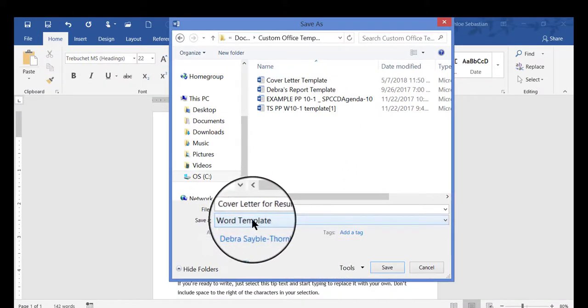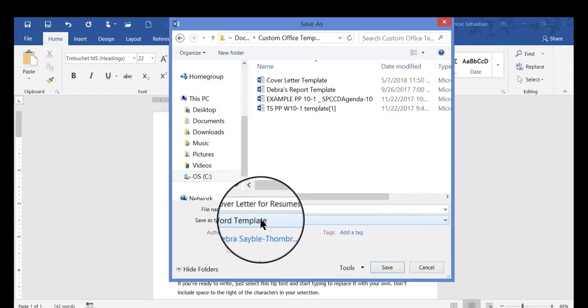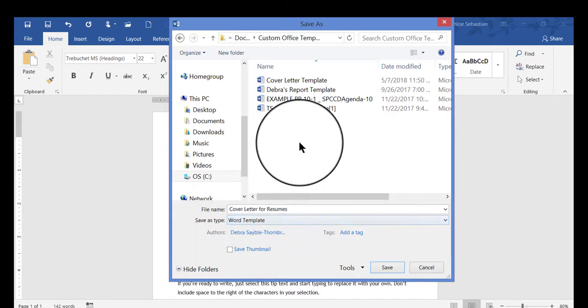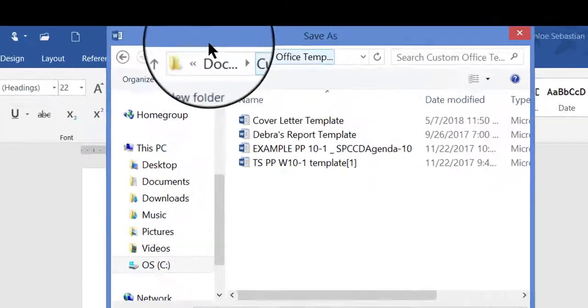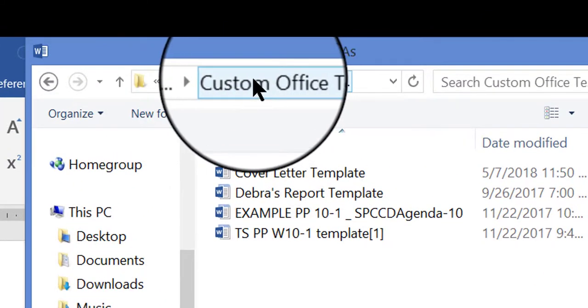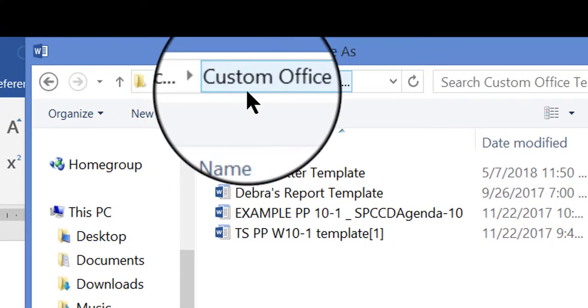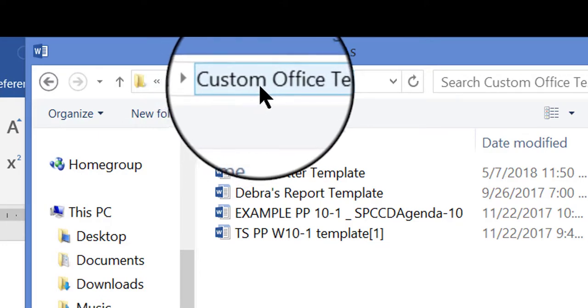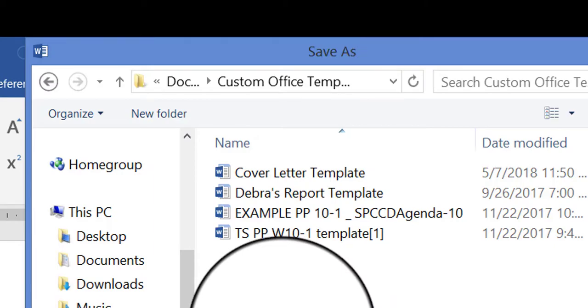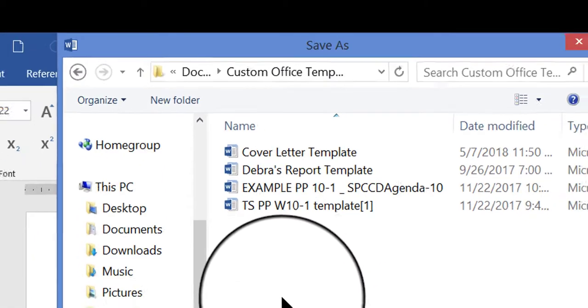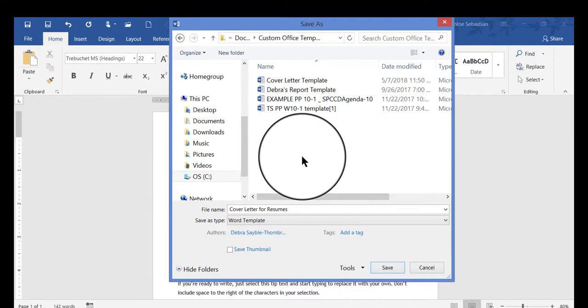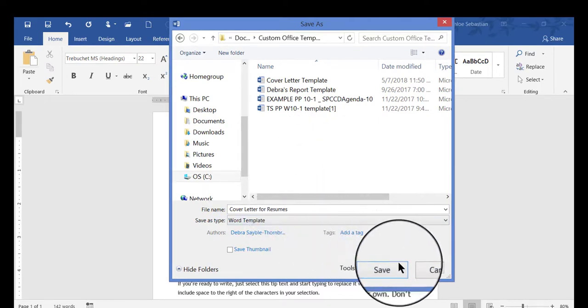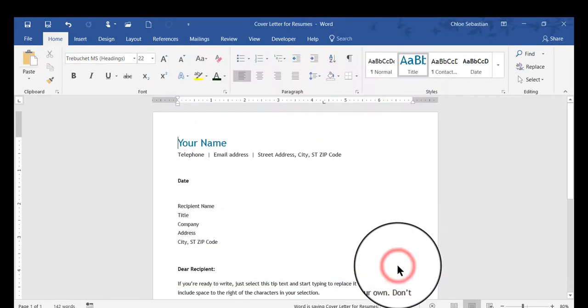Notice that when I chose Word Template as the type of file, it changed the location automatically. It's going to put it in a default folder that Windows has called Custom Office Templates. That's where I want it to go—I don't want it anywhere else because I want to be able to find it again if I ever need to. So I'll leave it at that location and now I can click Save.